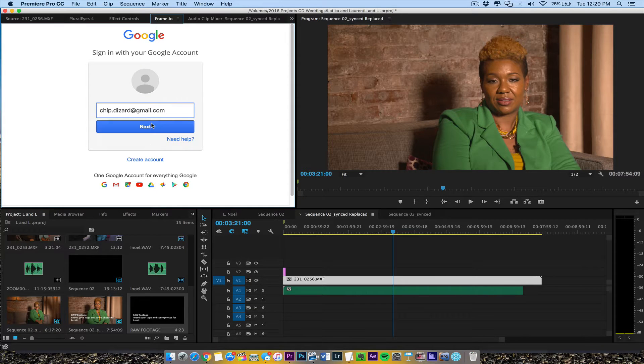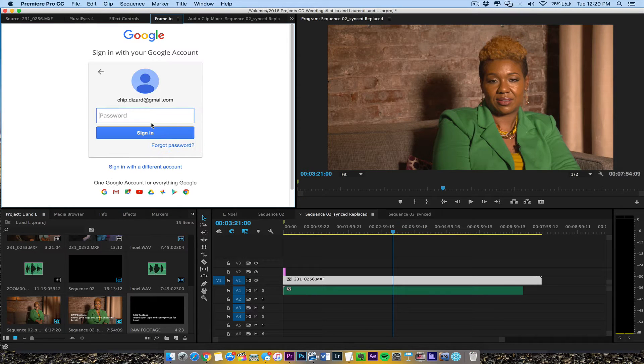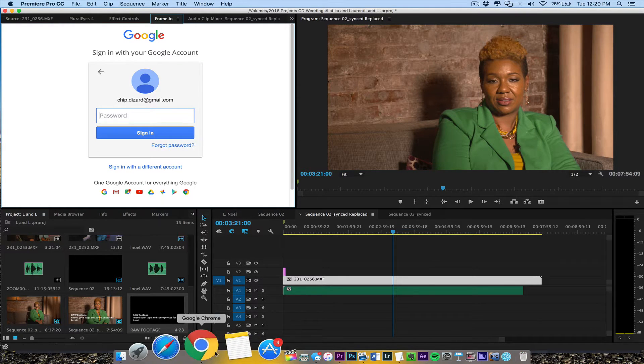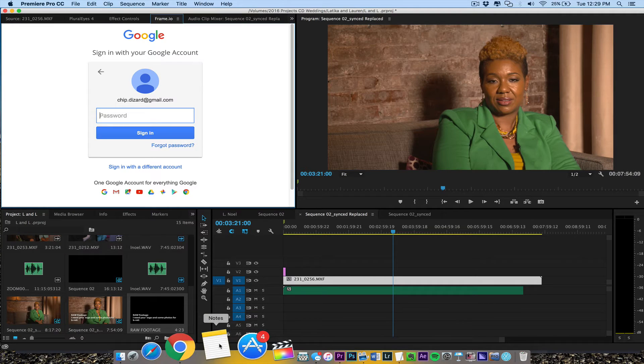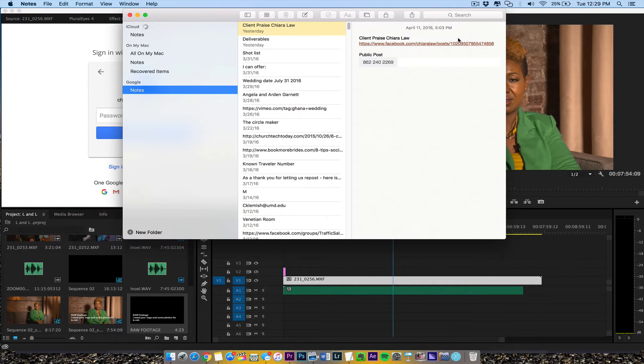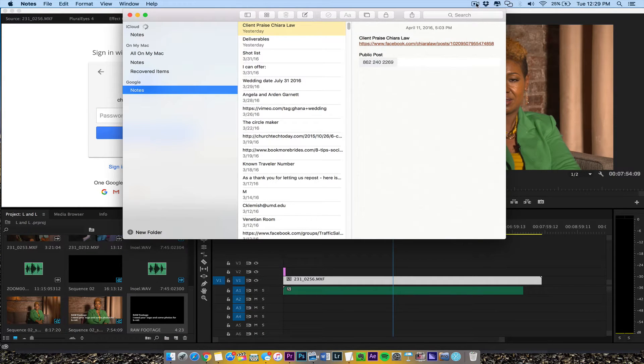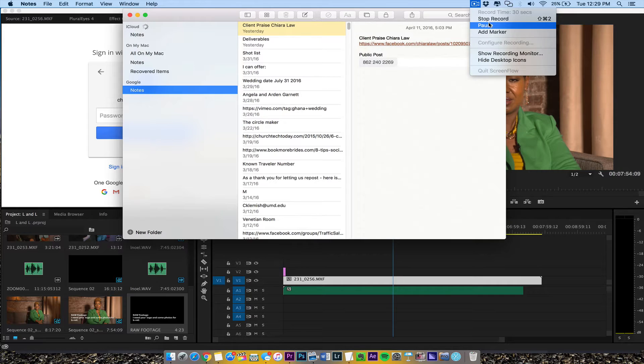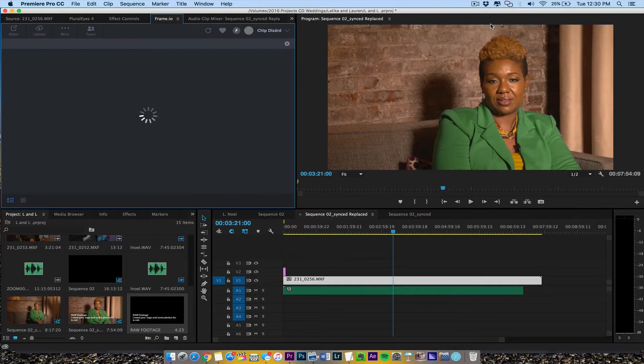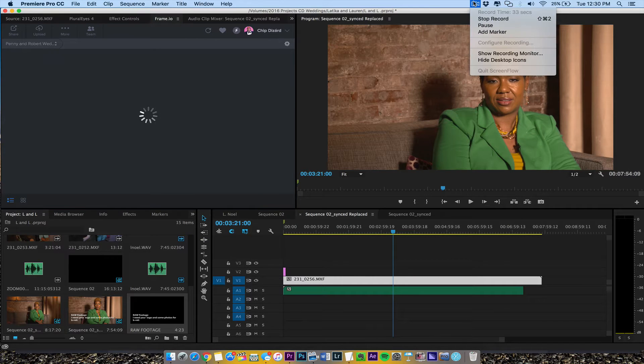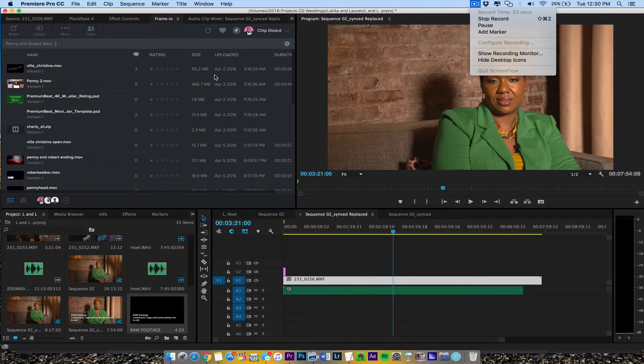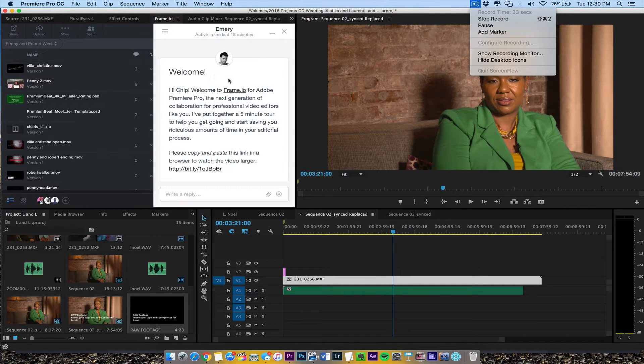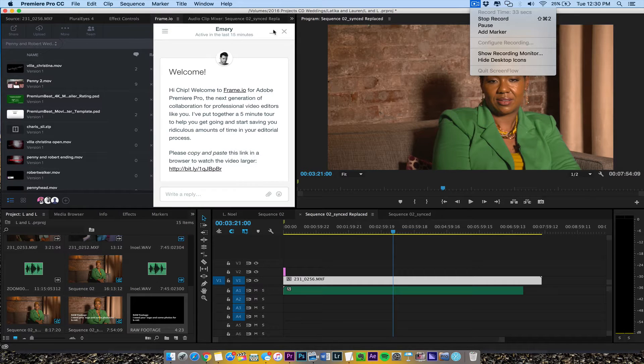All right, then it's going to take us to our Gmail account and then we're going to authorize that. Once we authorize our Gmail account, we're going to see all of our things and even a nice little popup that comes up from Emory and the team about welcome to Frame for Adobe Premiere.